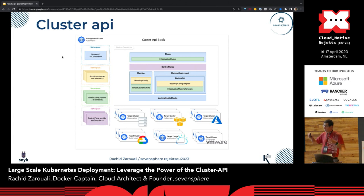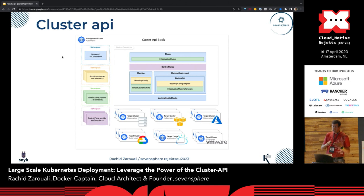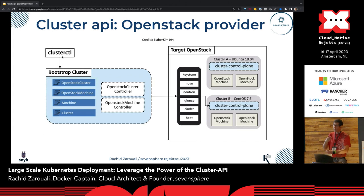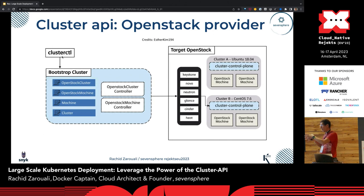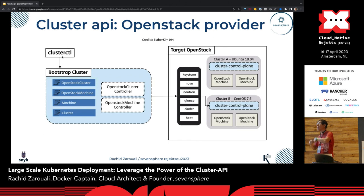In depth, what we do is deploy into a management cluster — a seed cluster — all the mechanisms we need to deploy workload clusters. There are different steps: bootstrap, infrastructure, control plane, and machines. Regarding OpenStack, we use the CAPO provider — the Cluster API OpenStack provider — to target the OpenStack platform. The OpenStack cluster controller is responsible for the infrastructure: booting up VMs, connecting into them, deploying your Kubernetes instance.